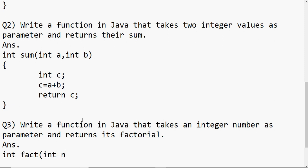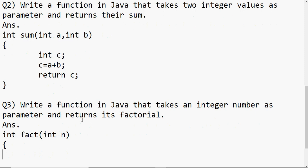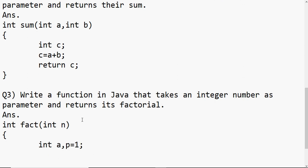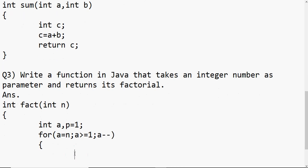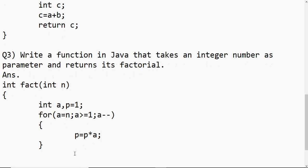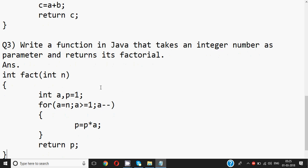The factorial is when we multiply the number down to one — for example, factorial of five is 5 * 4 * 3 * 2 * 1. Since we need to multiply repeatedly, I need a loop. I'll take a variable p to store the result, initially set to 1 since we're multiplying. The loop starts from the number and goes while it is greater than or equal to 1, decreasing by one each time. Inside the loop: p = p * a. Once the loop is over, we return the value of p.